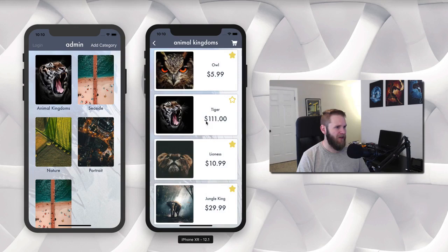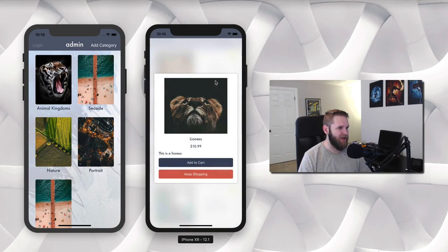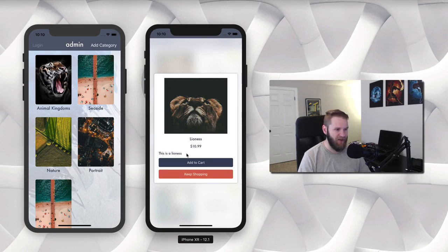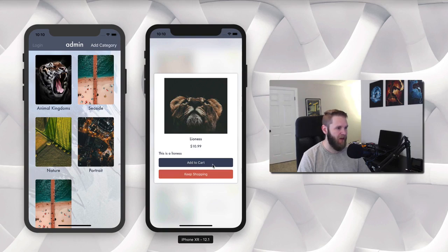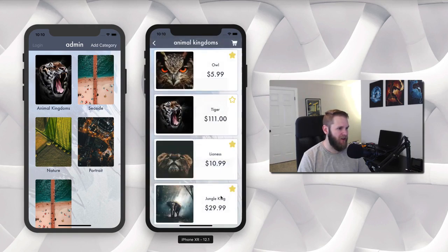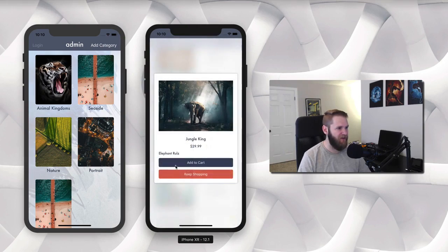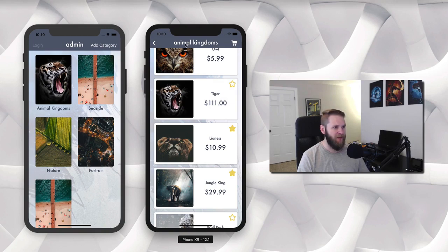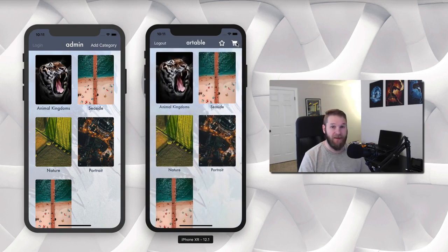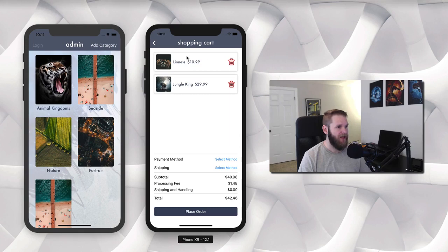So once we are looking at our products and we find one that we want, we can select one here — let's say the lioness — and we get a detail view with the name, price, and description, and we can add it to our cart or keep shopping. I'm going to add this to our cart, and also this one of the elephant. We add to cart and then from either here or the home we can select our shopping cart and this pops up showing our two selected products.